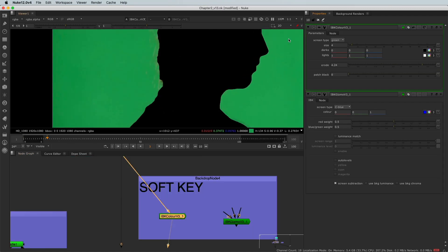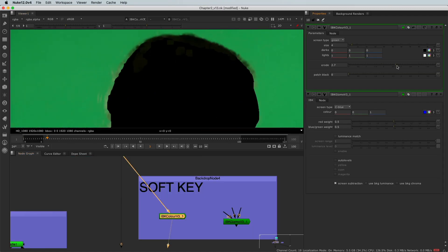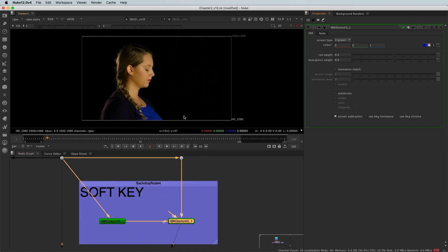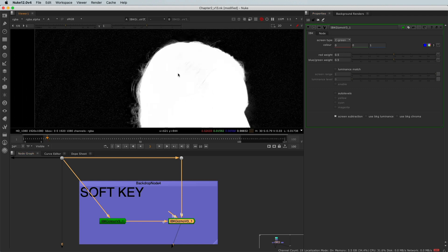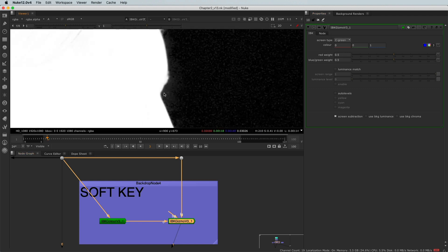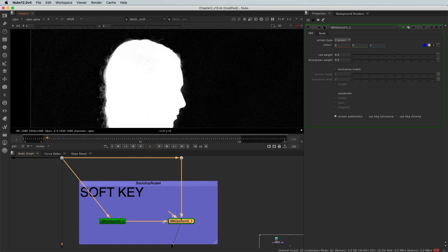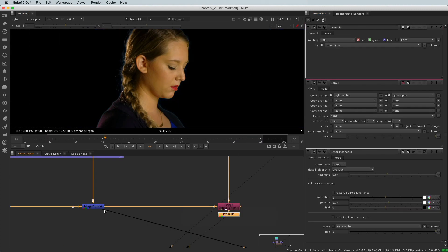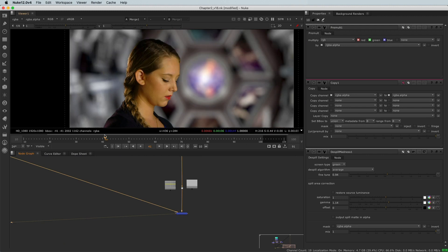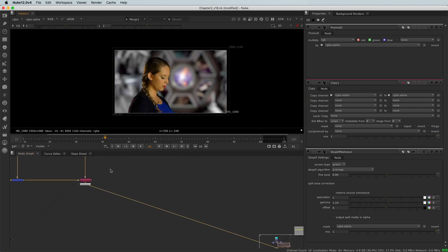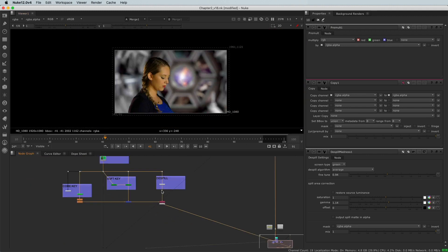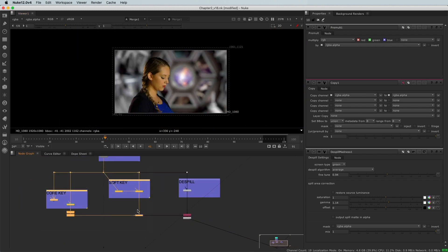Then, in the second chapter, we will key together a green screen shot. This practical example will allow us to discover the different keying tools in Nuke while going through the most used keying workflow called Key, Softkey, and Despil.